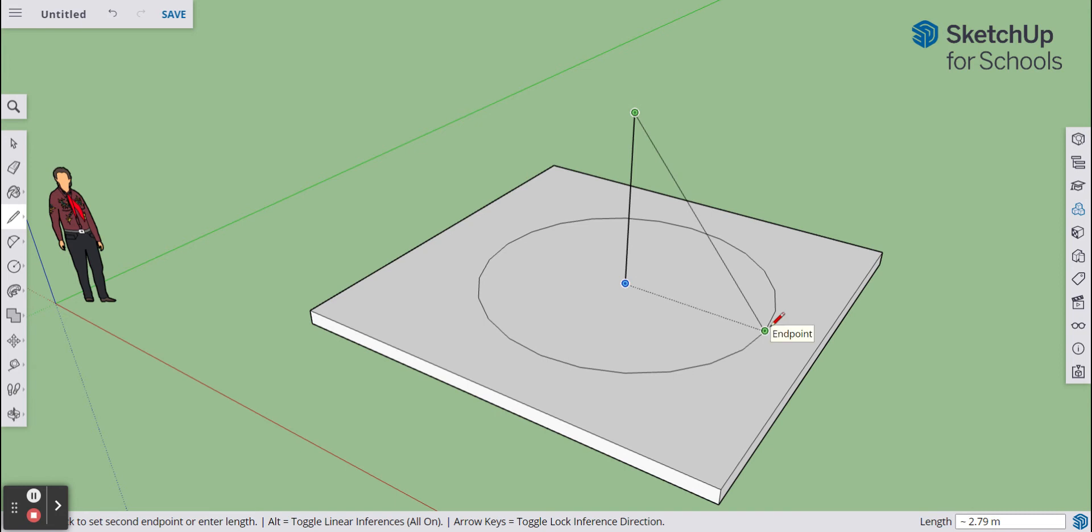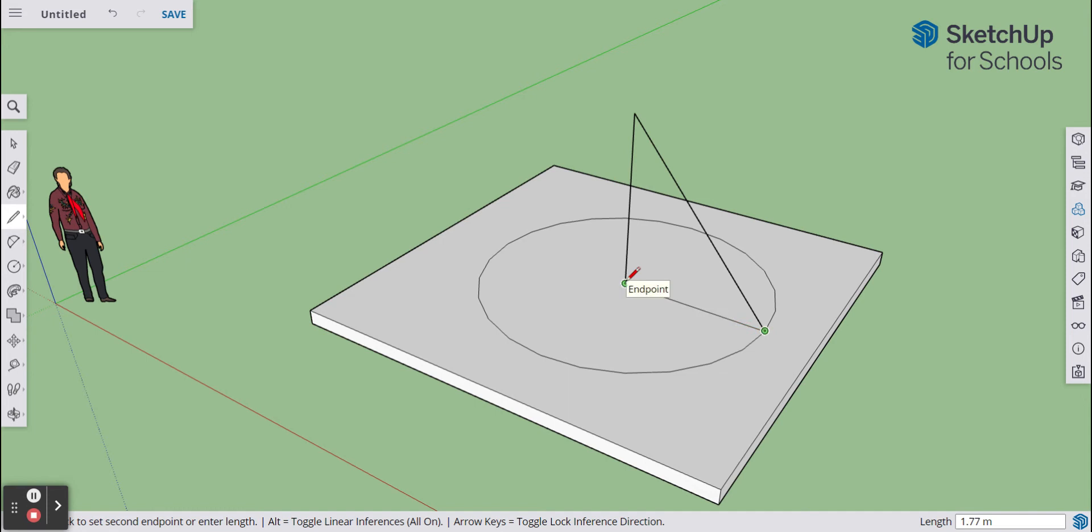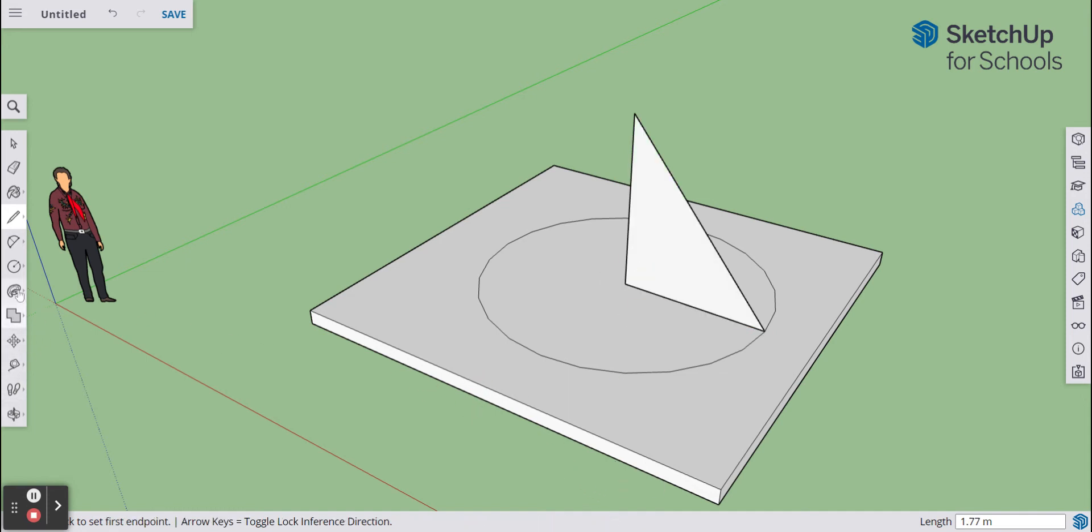Then we can join it onto the edge of the circle just there and then we draw another line to connect the two up. We get something like that, a bit like a sail. From here we can then select the follow me tool.